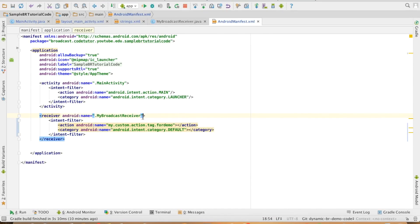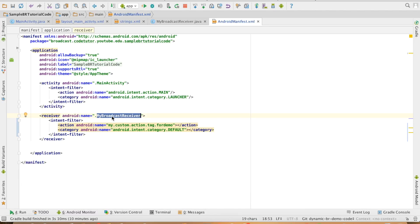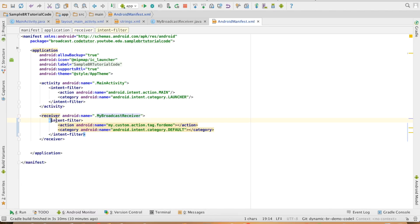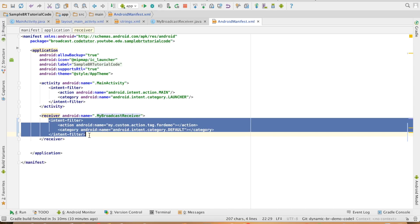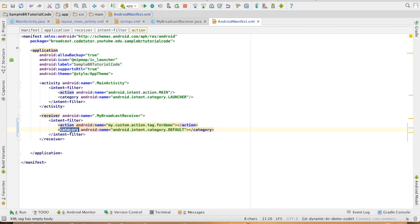You can see that I have created my broadcast receiver and the name of the broadcast receiver is MyBroadcastReceiver. And then I have created my own intent filter while registering that broadcast receiver in the manifest file. You can see that I am using the action and the category in the intent filter.